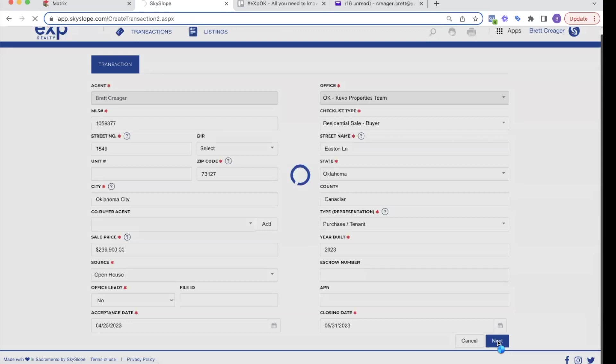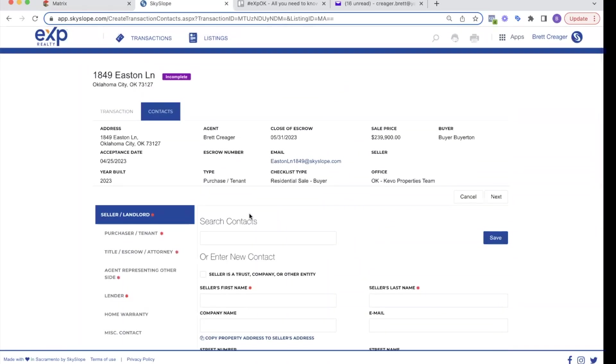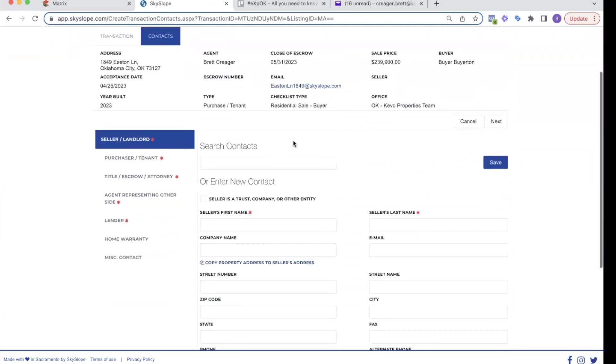And it's going to ask me about contact information. So you see up here, there was a transaction tab that we've created. Now it goes to the contact tab, contract tab. When I'm done here, it's going to go to a commissions tab. Then it's going to go to a checklist tab. So I'm kind of working my way through these tabs, filling out all of this transaction information.